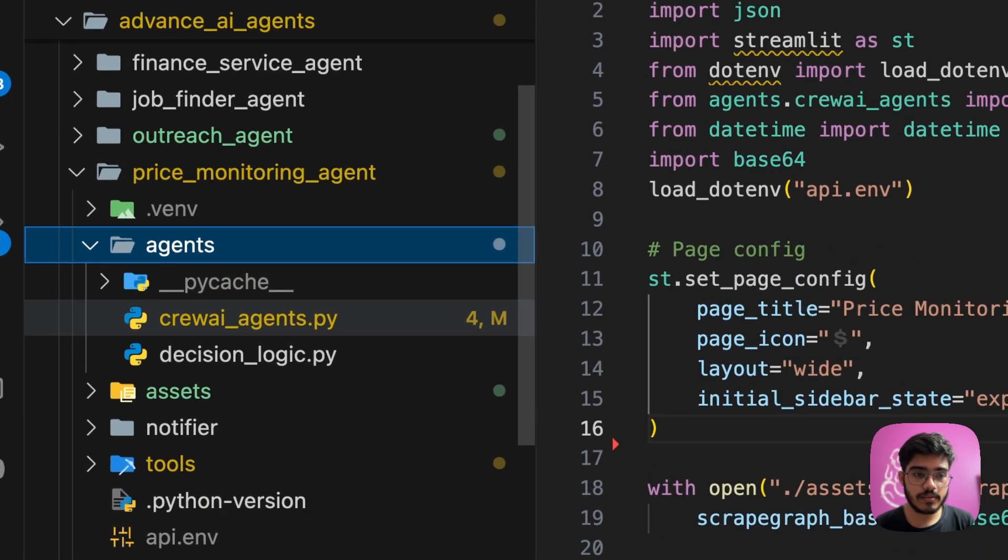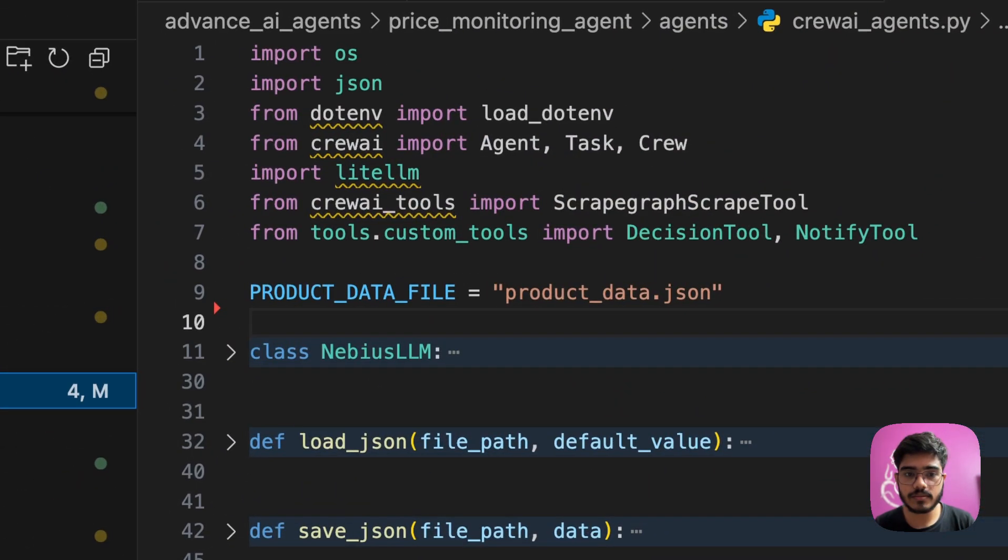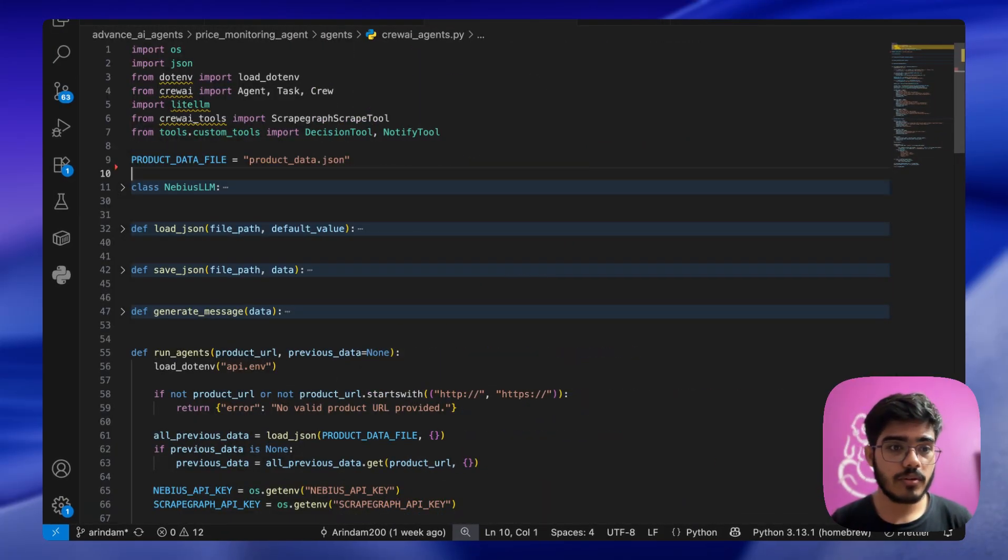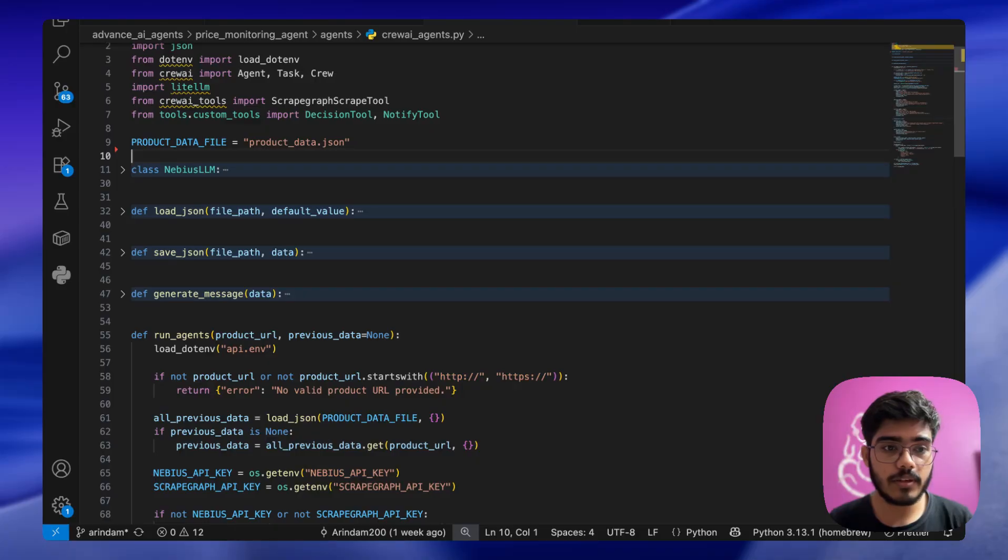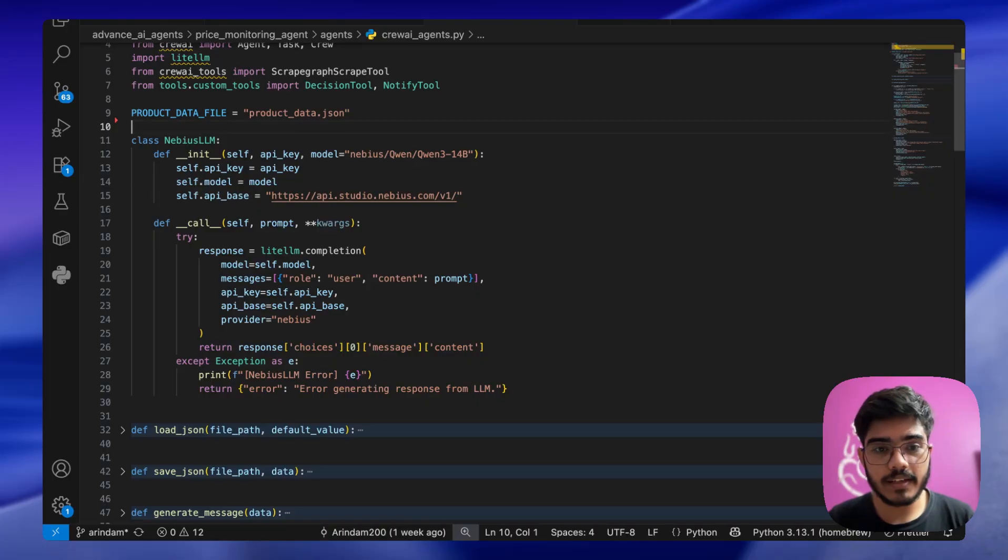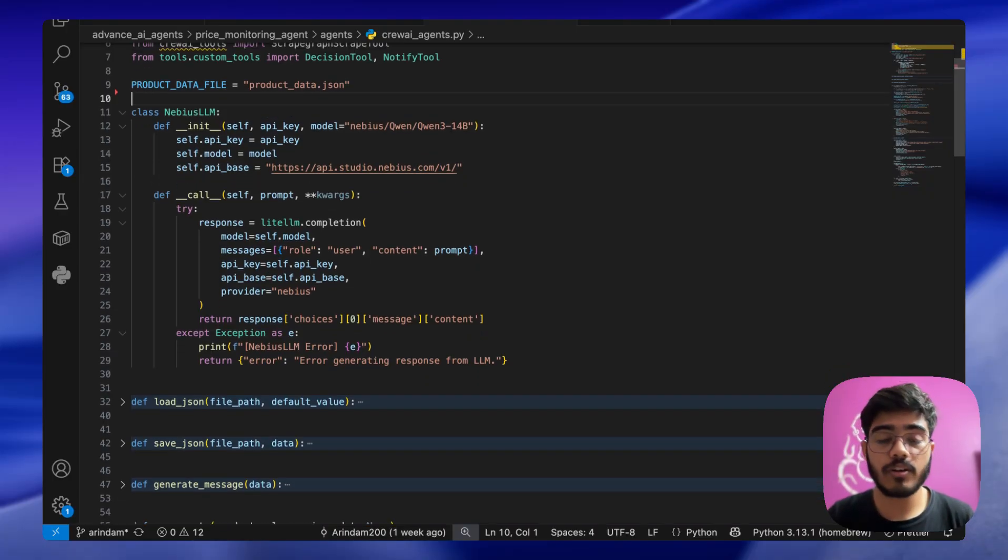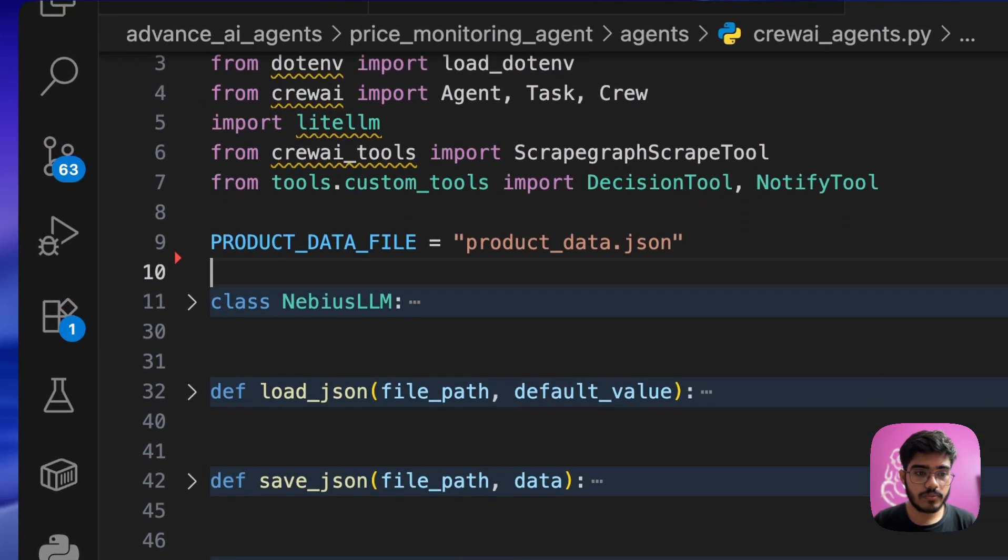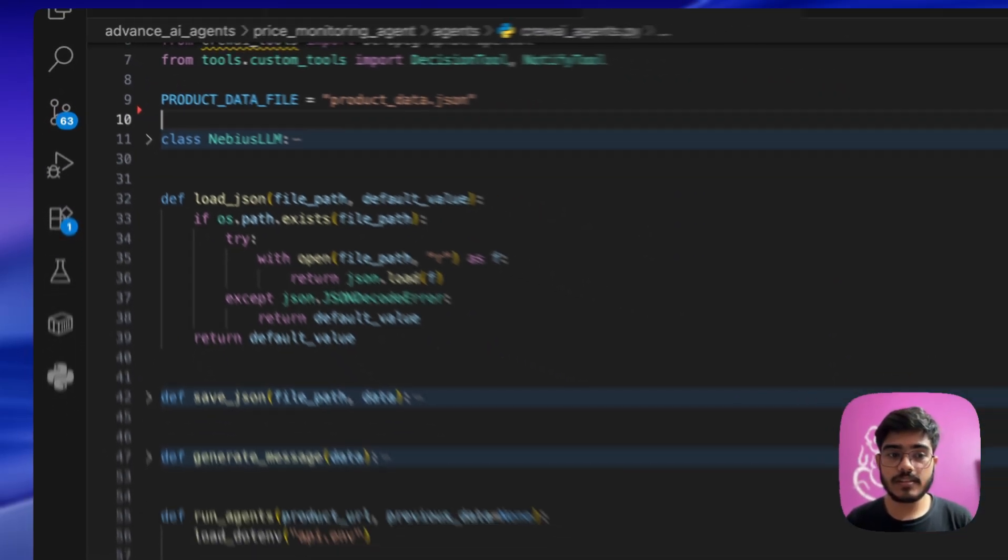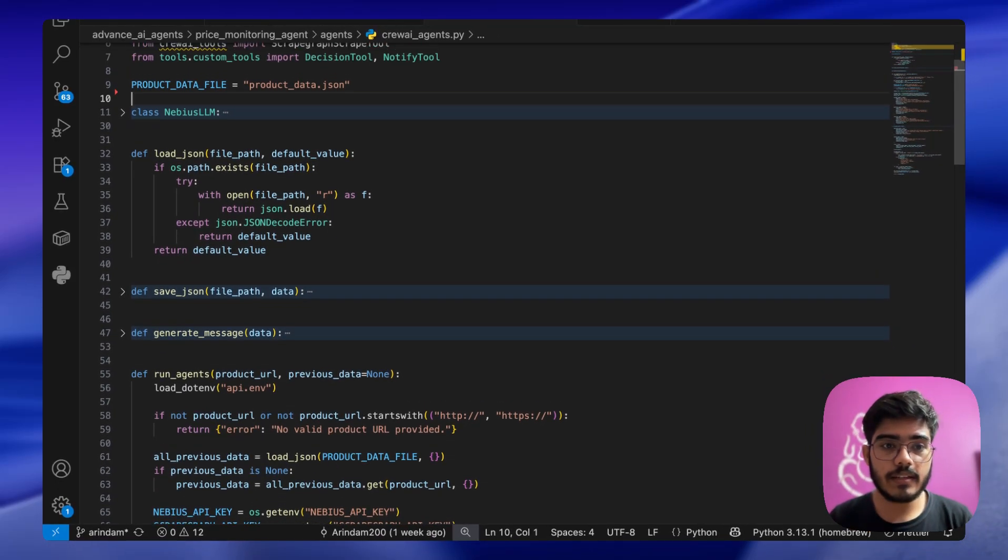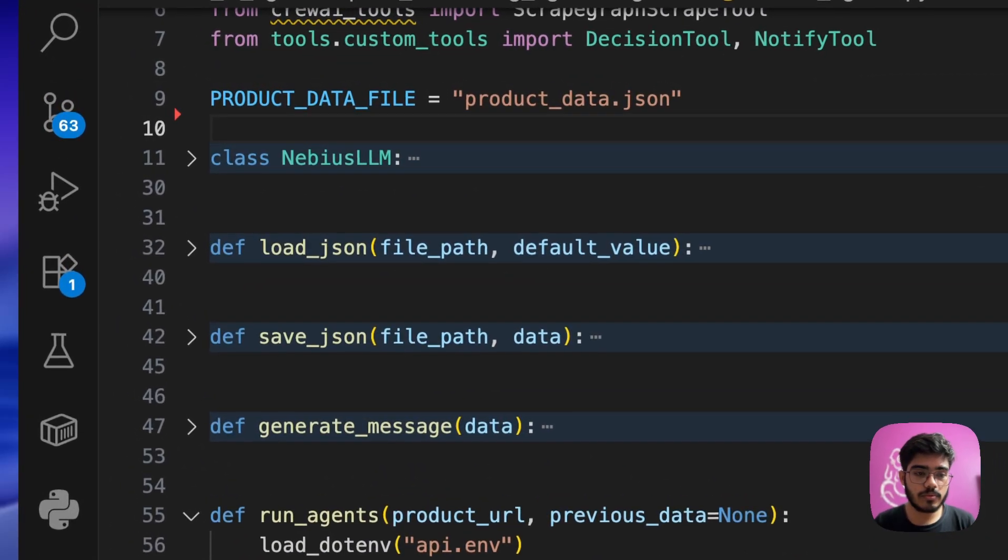Open the Crew AI agents file. If you are new to Crew AI, I have already created a video, I highly recommend you checking that out. First we are importing all the modules and we are mentioning the product data file. I will come back to that later. Then we are defining the Navius LLM here. We are using LiteLLM to define Navius, so you can always use other models as well. Next we are loading the JSON file. This JSON file contains the product data that we are getting from the scraped output.